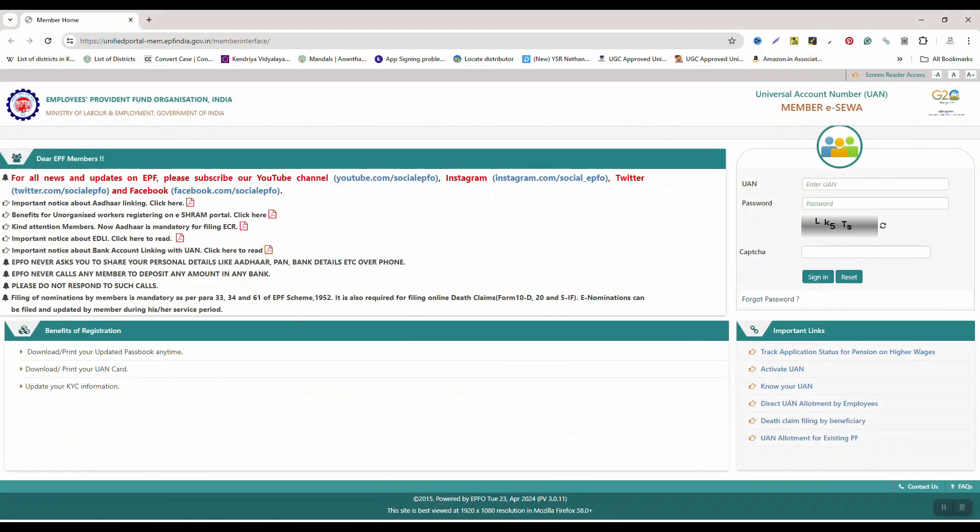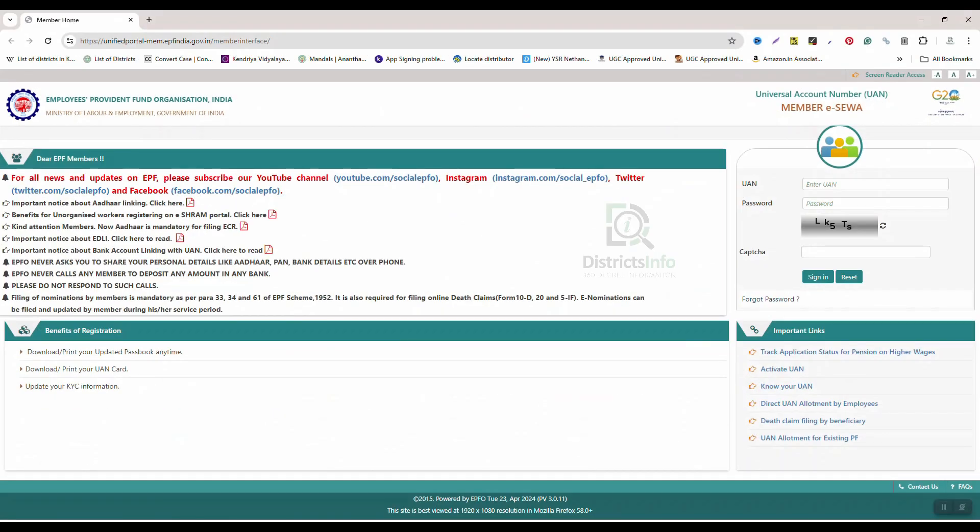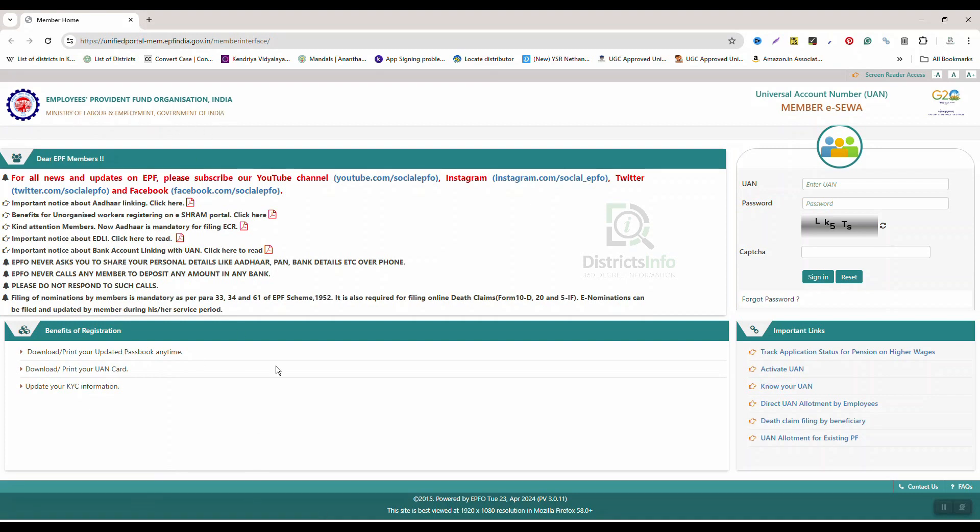Now I will open the browser. I will provide the link in the description. If you click the link in the description, you will open this portal. So this is the Employees Provident Fund Organization, the main web portal.